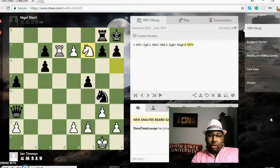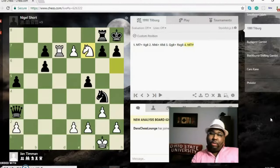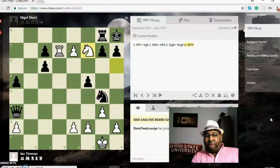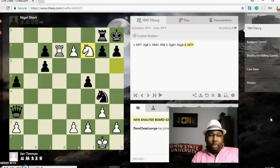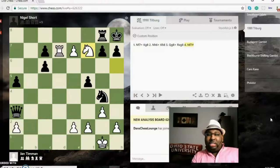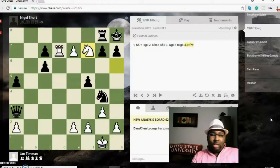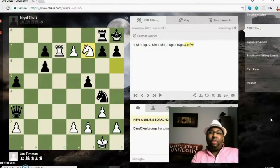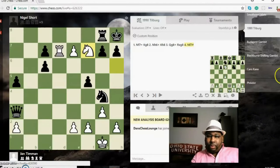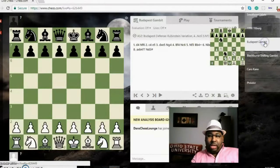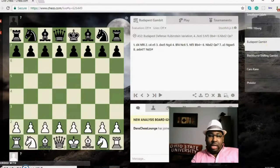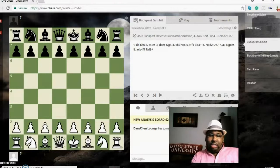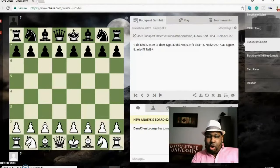You'll notice with the smothered mate that a lot of times you'll sacrifice a queen in order to pull the mate off, because your opponent is just not going to enclose himself in or trap himself in by himself, so you kind of have to pull it out of them. Let's go into the next position. Now in the next few positions, you'll see that a smothered mate can actually occur out of the opening, which is incredible.